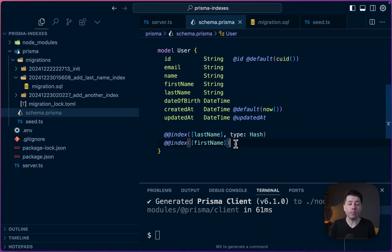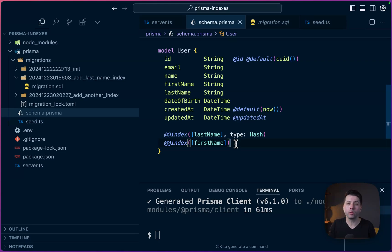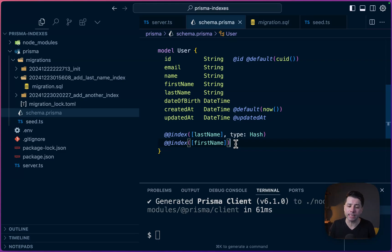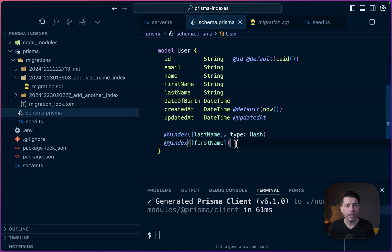So adding indexes to your database tables is a really great first line of defense for speeding up your queries, making your applications more performant and ultimately taking some load off of your database. There are many other things you can do to alleviate your database from slow queries. And one thing you can do is caching.